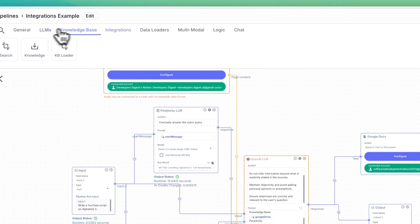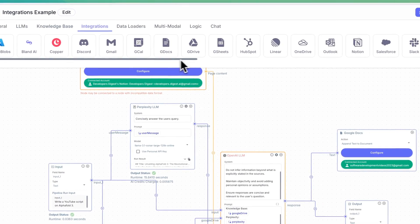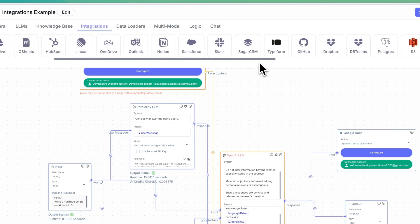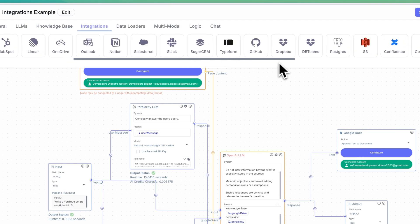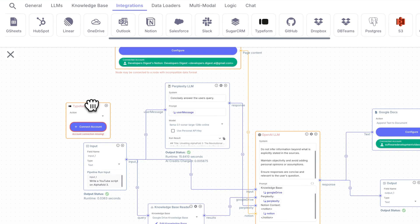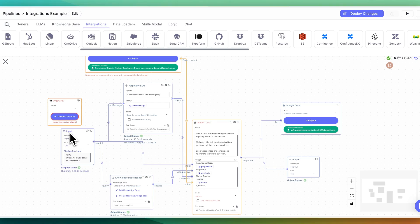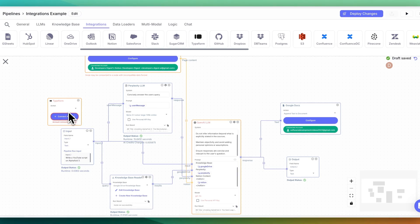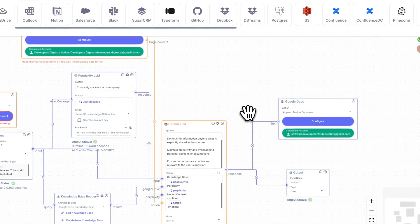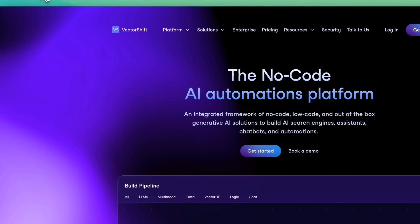Another thing that you can do with the integrations is you can also integrate something like a type form. Say for instance, I have a type form instead of an input. And in this case, I want to write a script about something. I can effectively use this type form instead of an input and then have it route to all of the nodes that I set up that ultimately routes to writing to that Google doc for me.